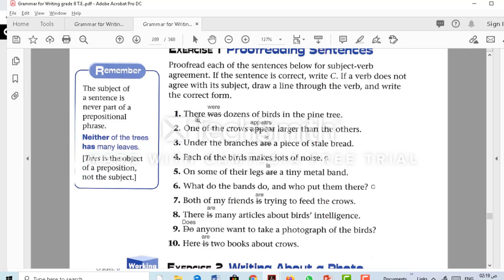For number one, 'was' has to be 'were' because 'dozens' is plural. For number two, 'one of the cows appears' — one is always singular, so 'appears' is correct. 'Under the branches' begins with a prepositional phrase, so this is inverted — the subject is after the verb. 'A piece of steel bread' — 'of steel bread' is a prepositional phrase, so we ignore it; 'a piece' is singular, so the verb is singular. 'Each of the verbs makes' is correct — each is always singular. 'On some of their legs is a tiny metal band' — inverted; the subject 'a tiny metal band' is singular, so the verb is singular.